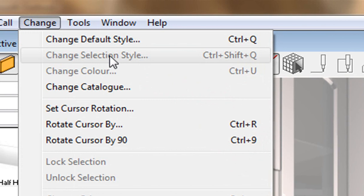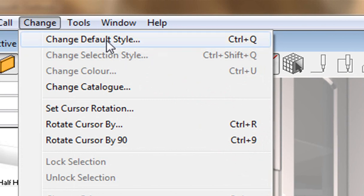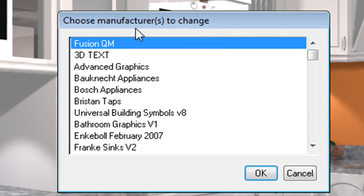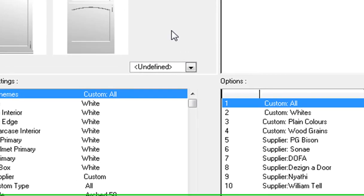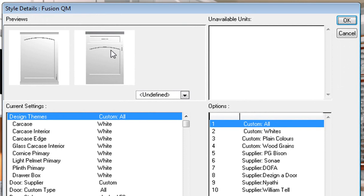The screen looks the same for 'Change Selection Style' and 'Change Default Style'. As I click on 'Change Default Style', it will ask which catalog I want to change color with. I did my design in Fusion QM, so I am going to highlight Fusion QM, click OK, and it will come up with the style details showing previews of what the cupboard will look like, the door style, and the color.